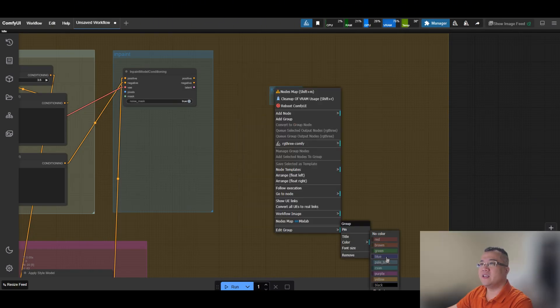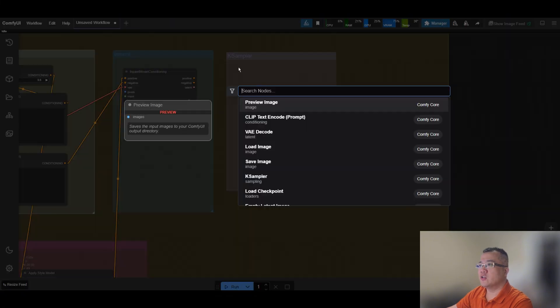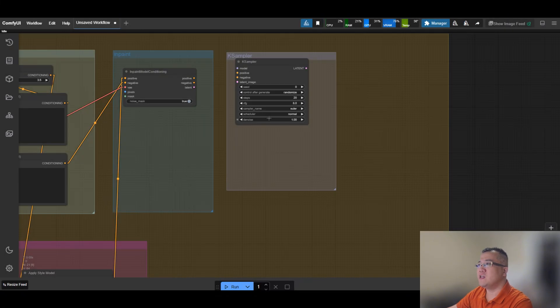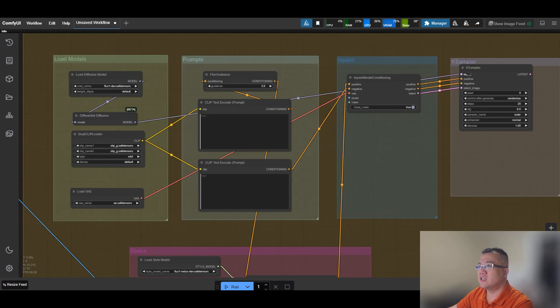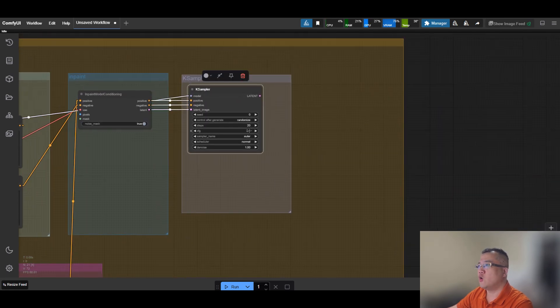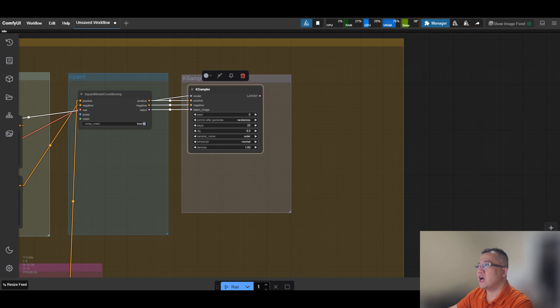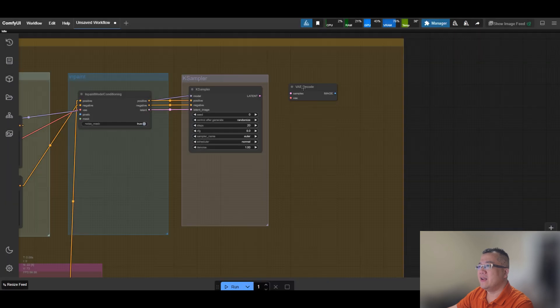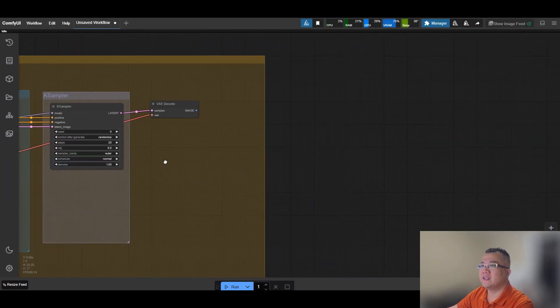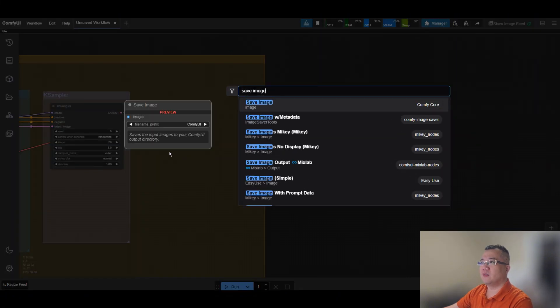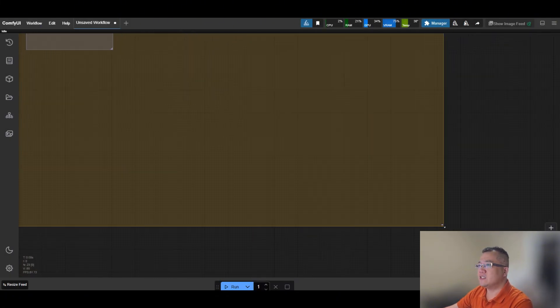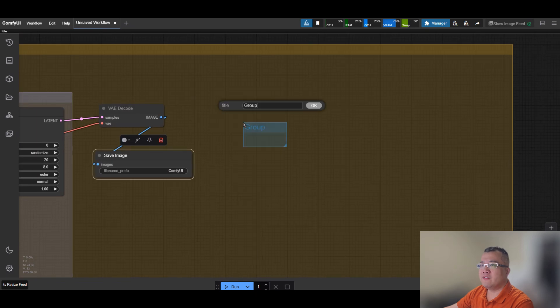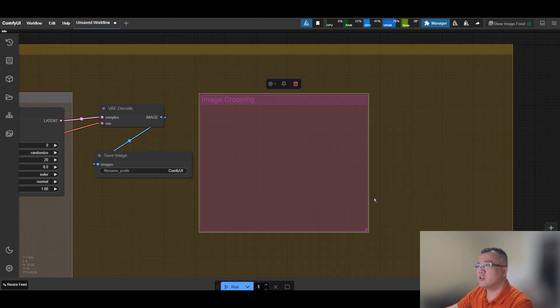The next is K-Sampler. K-Sampler is used to control the image generation process by sampling from the model's latent space, which lets us fine-tune the output's quality, style, and consistency. Add the VAE decode node. Connect the latent output from K-Sampler to the sample input, and connect the VAE model as well. VAE encodes an image into a latent space, and VAE decode is the part that reconstructs the full image from it.